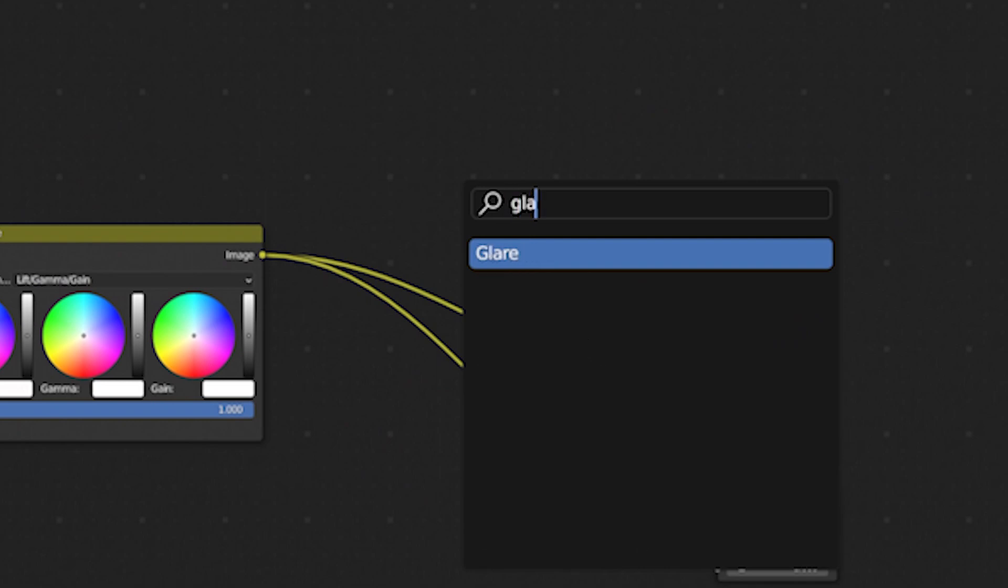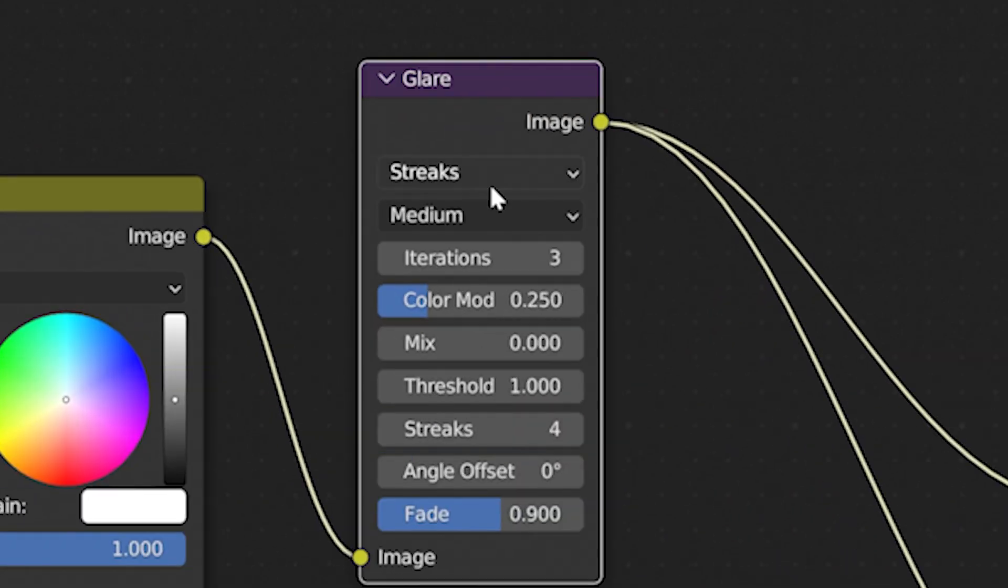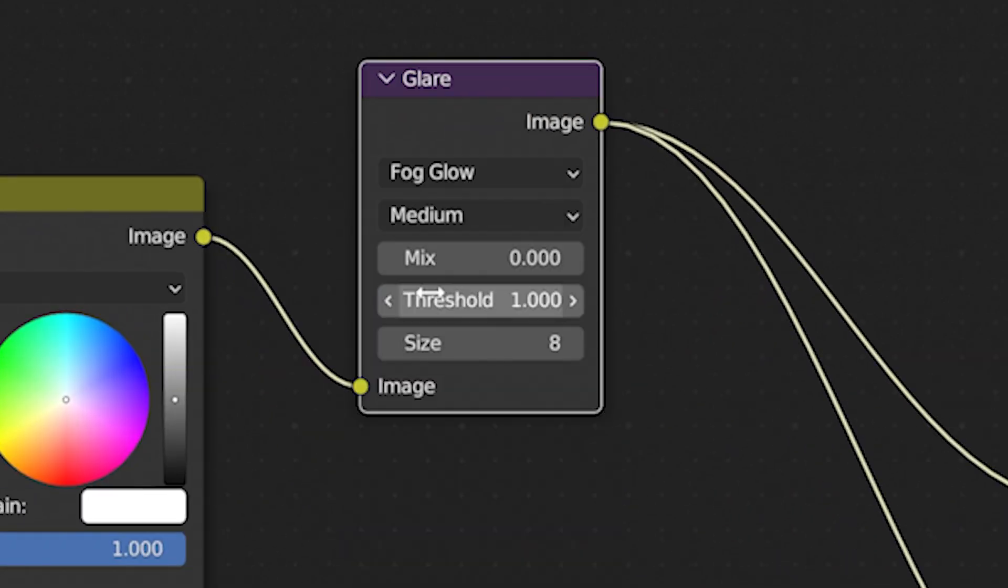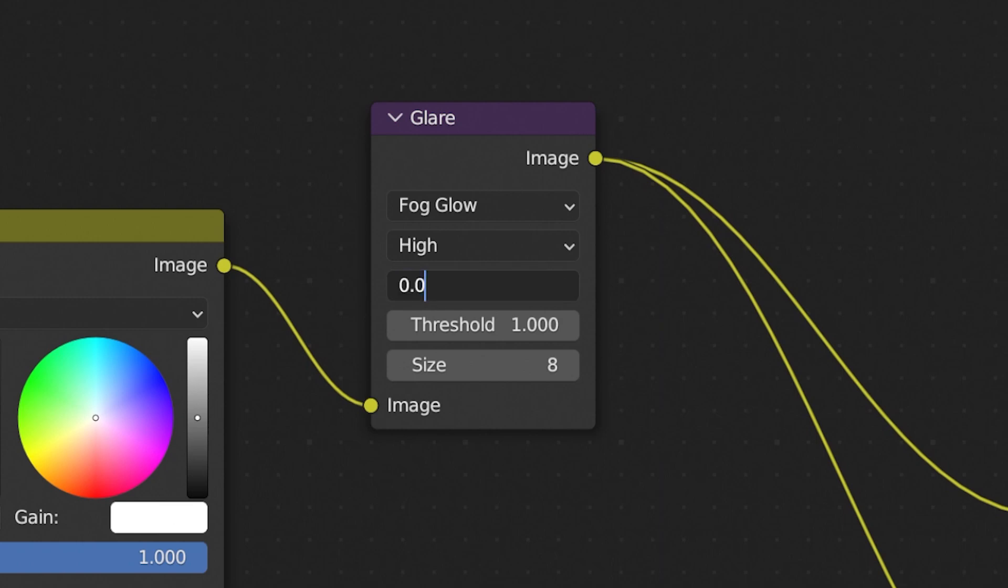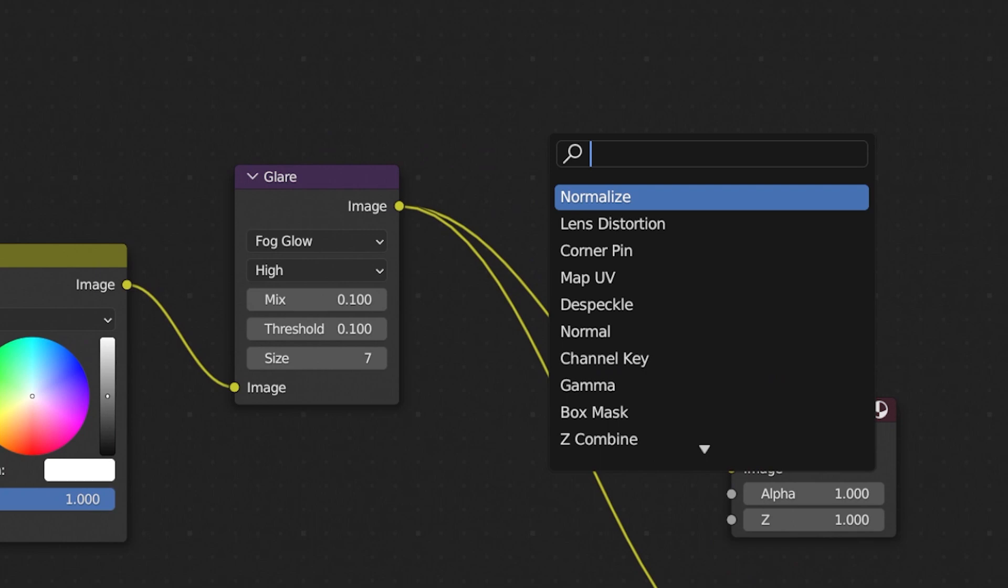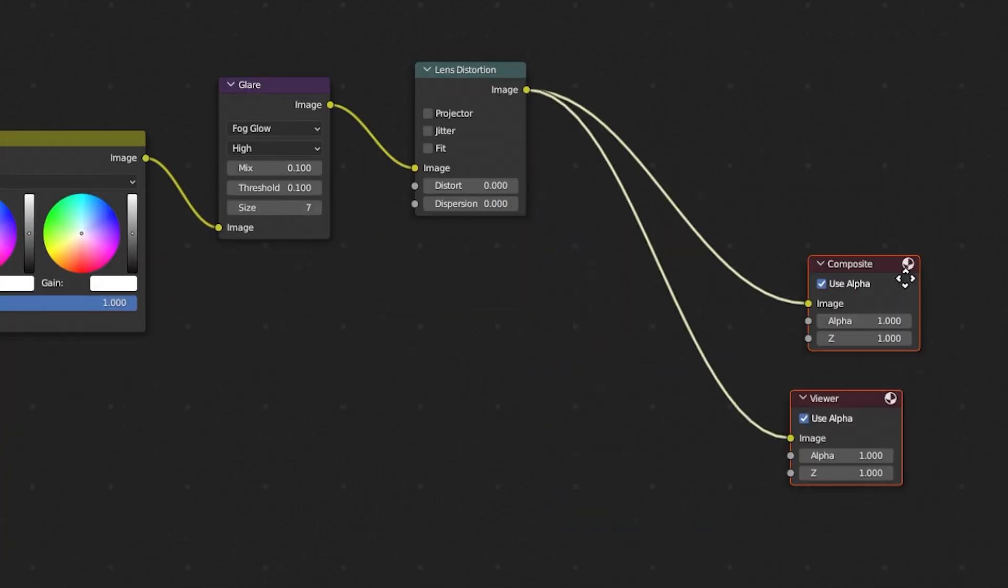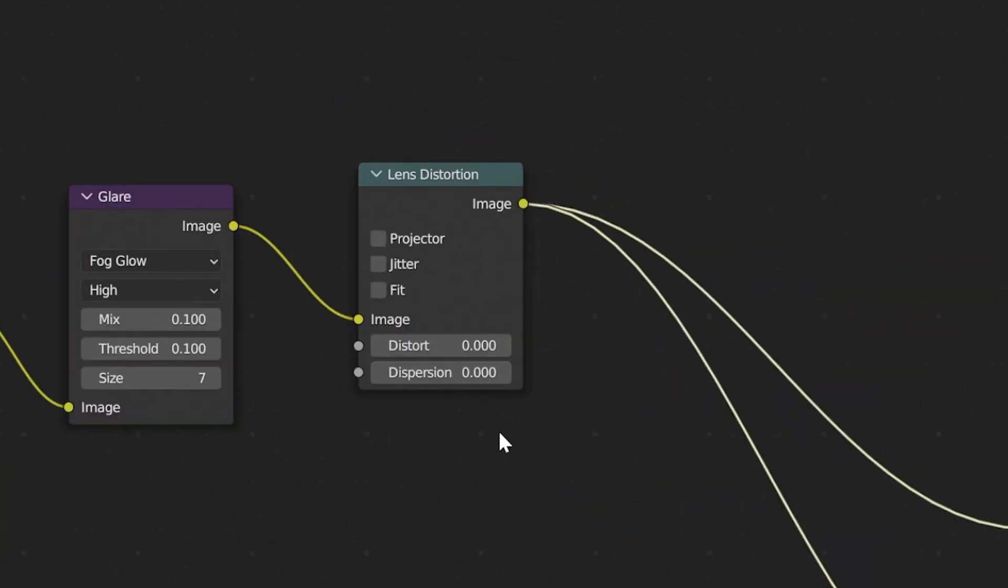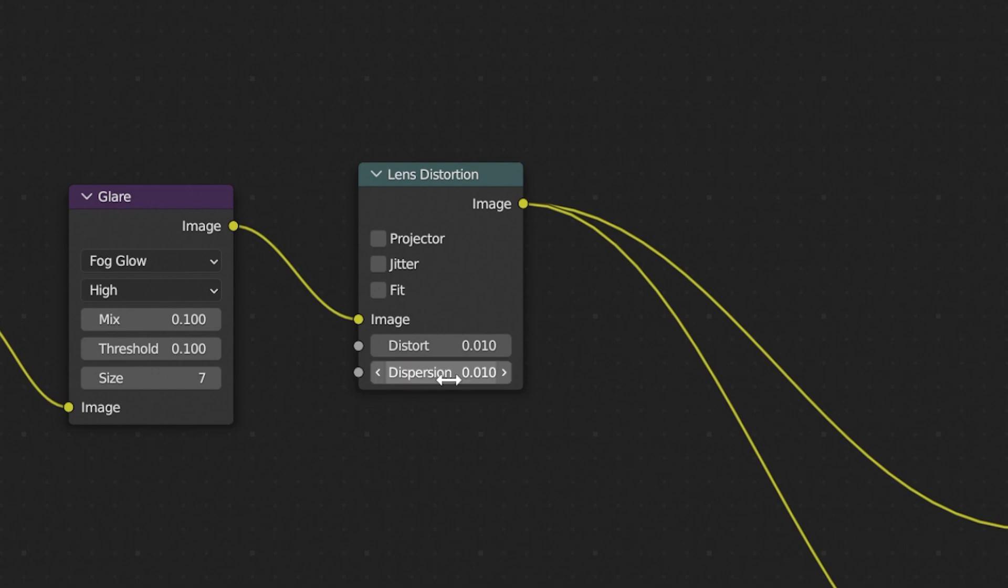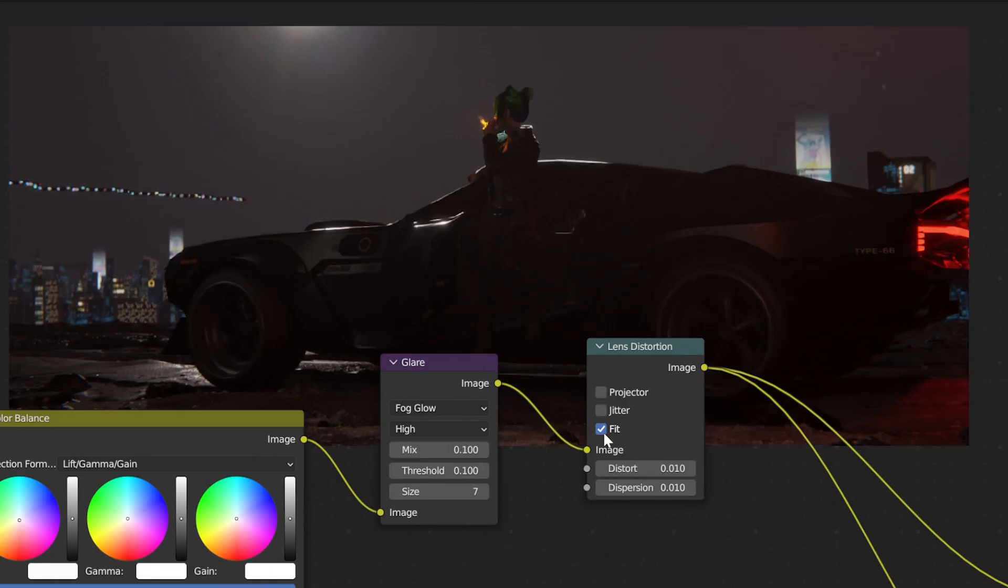So to start, add a glare node, set it to fog glow and high level of detail. Keep the mix and threshold to around 0.1 but play with it. Same with the size. Later, add a lens distortion node and also set the values to something small. But don't forget to experiment. Remember to check fit. And now we are almost done.